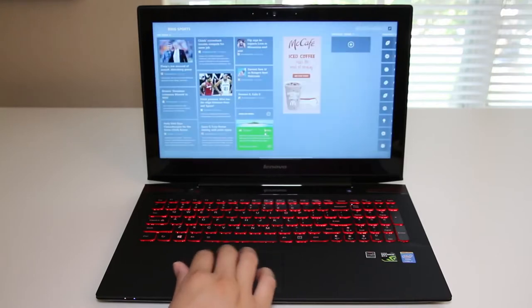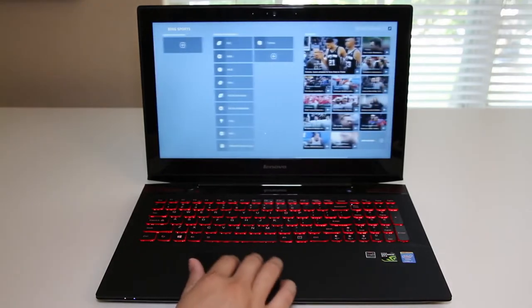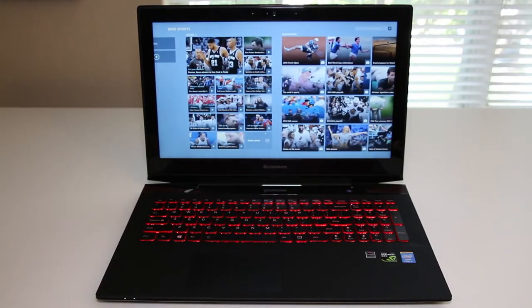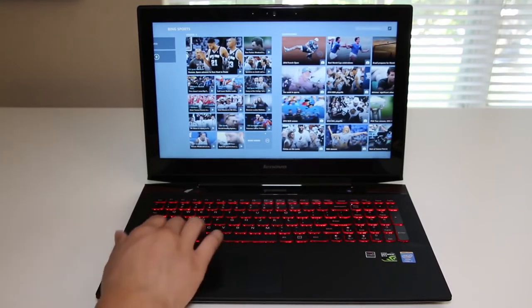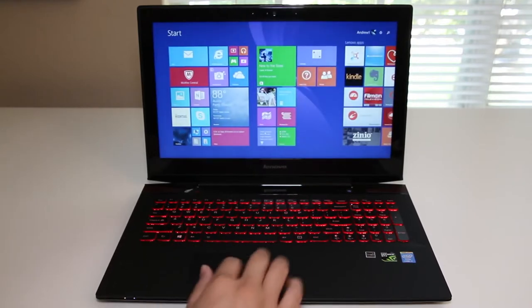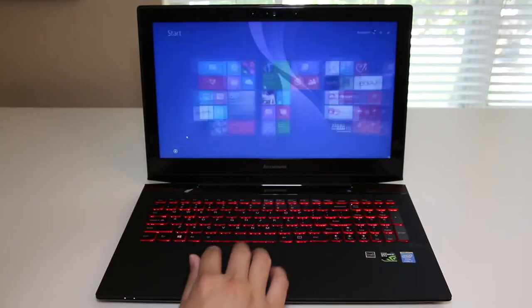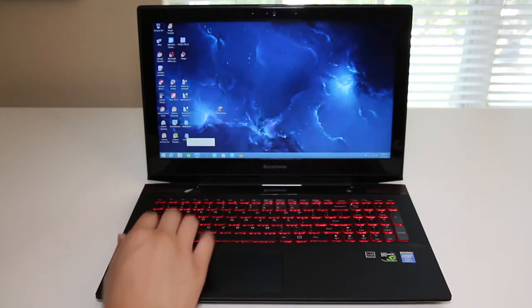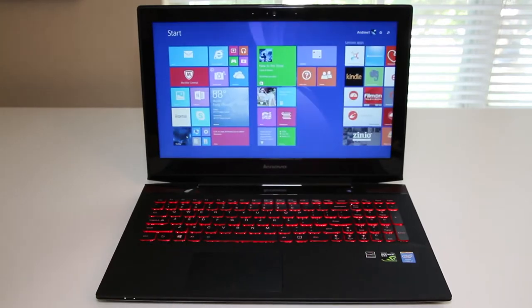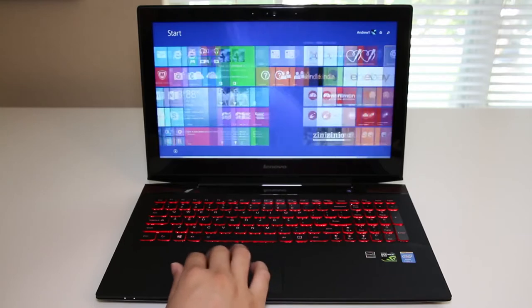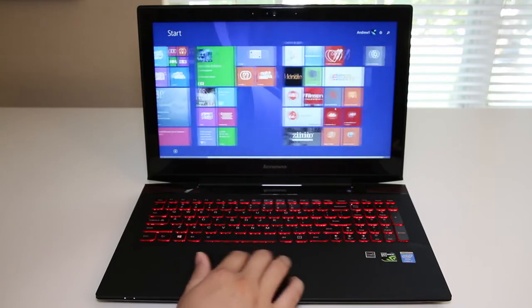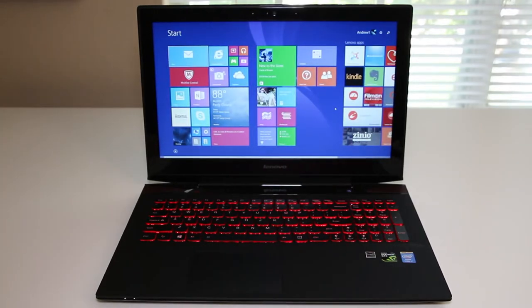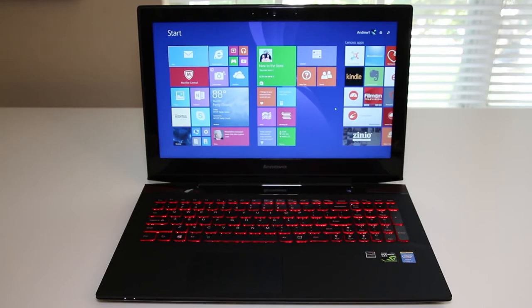All right let me break down the specs for the model I have here. This laptop features Intel Core i7-4700HQ, 16 gigabytes of RAM, 1 terabyte 5400 rpm hard drive plus 8 gigabytes solid-state drive. For the network card we have an Intel dual-band wireless AC 3160 with Bluetooth 4.0.